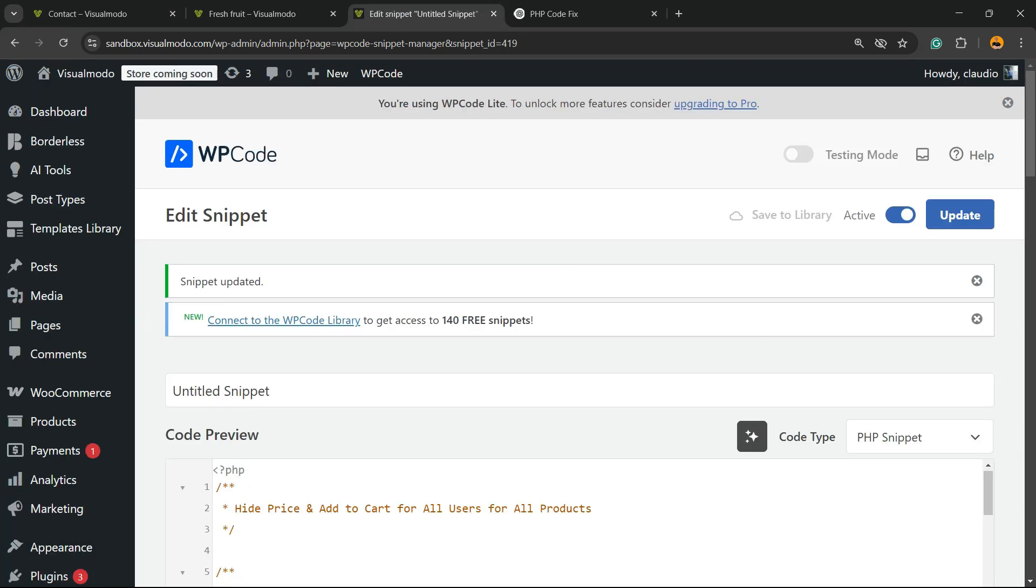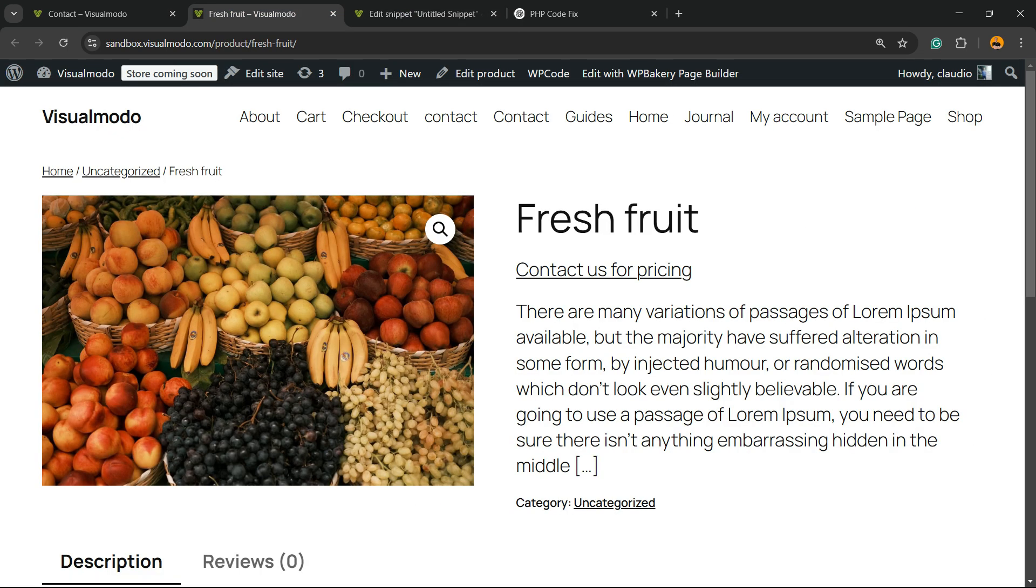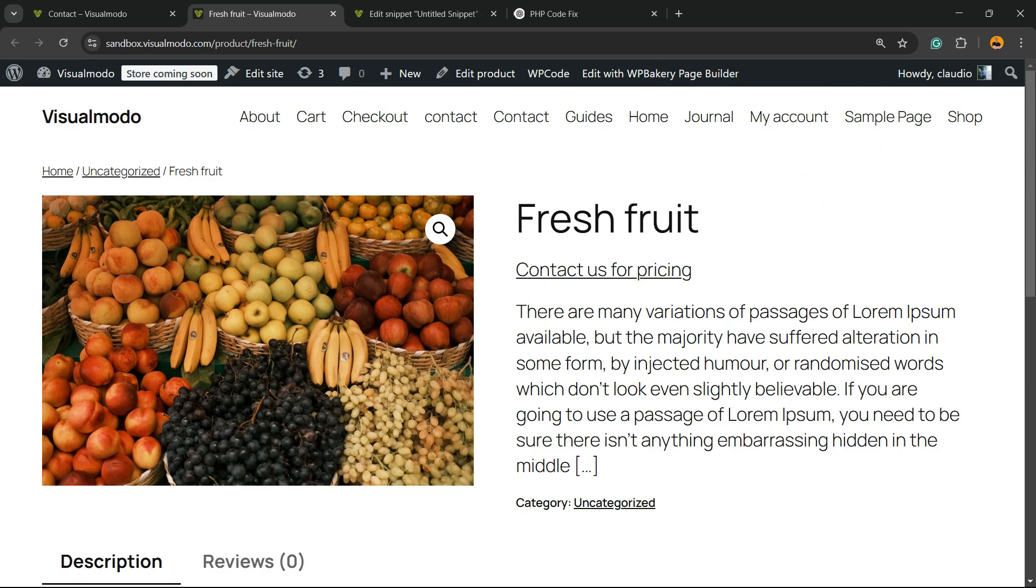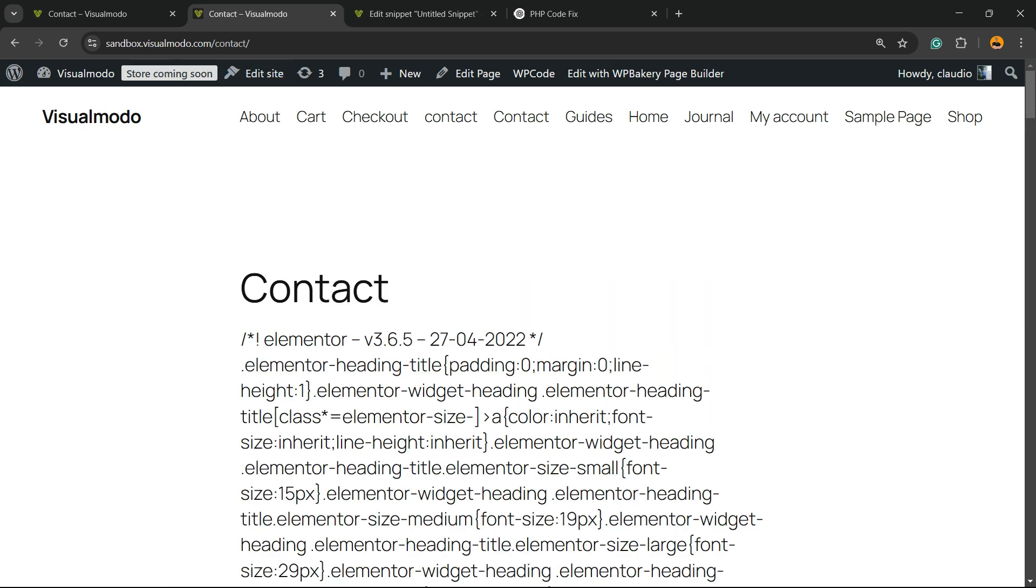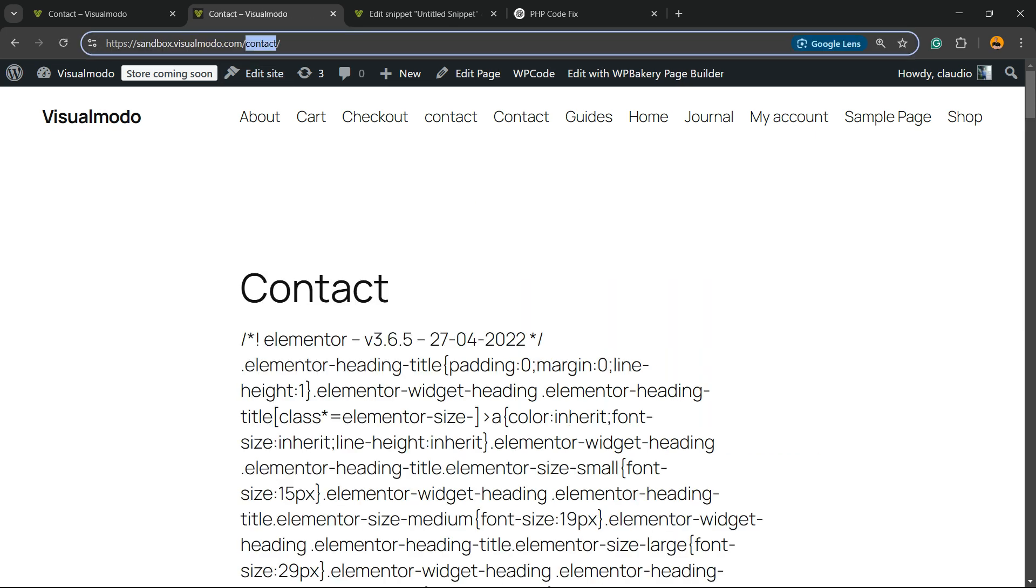This switch is to active. Hit the update button, and now, instead of showing the price, if you go to the WooCommerce page, you're going to be able to see a button 'Contact Us for Pricing.' If you click, you're going to be redirected to the contact page. You must have a page with the URL /contact to be redirected right here.